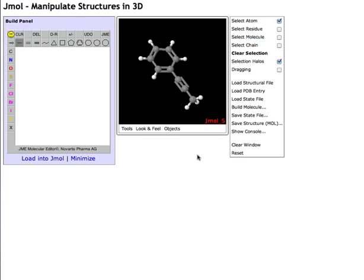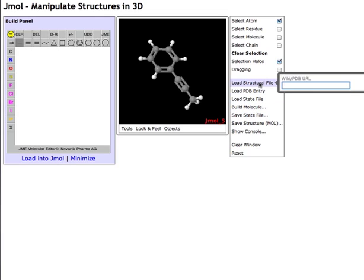When you first load structures into the JML interface, you should keep in mind that the structures should all come from the internet, none from your local hard drive. This means that whenever you click Load Structural File, for instance, this should always be a URL from either your wiki page or the PDB.